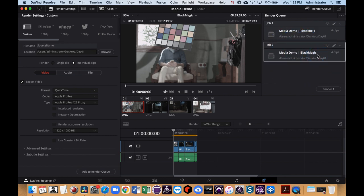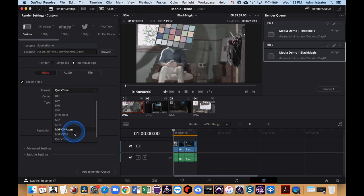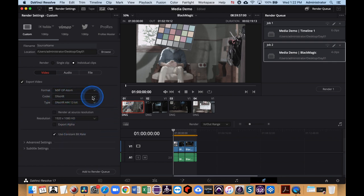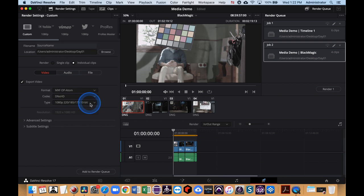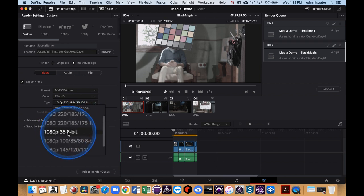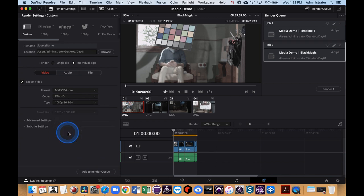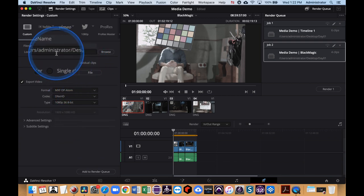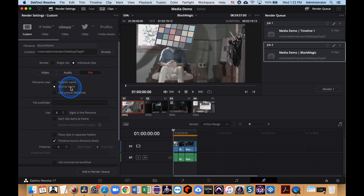That's a quick tip on how you generate proxy files. If you're working in Media Composer, change the format to MXF OP-Atom and the codec to DNxHD — probably 1080p 36 8-bit, which is a bit more compressed but still looks good. Please don't change the source name, and now you're good to go. I hope that was a helpful lesson — thank you so much and good luck.